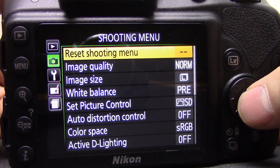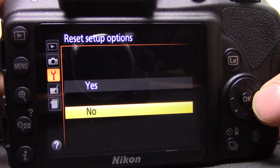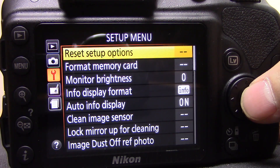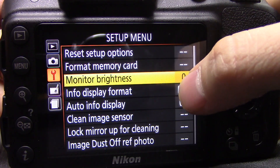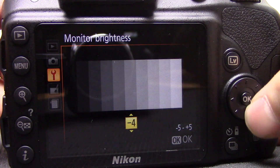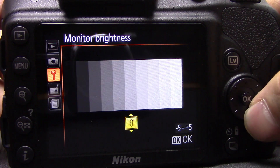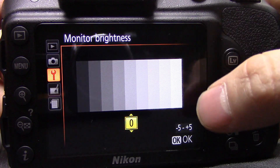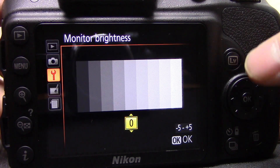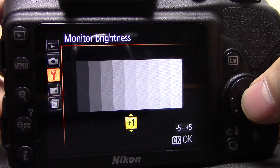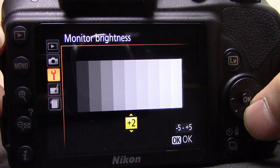Now we're into the setup menu. The first option is reset setup options — if you mess something up you can reset back to factory defaults. Format memory card speaks for itself. Monitor brightness — you can change the brightness of the monitor. You want to be able to just about see all the colored bands; don't have it too bright or too dark as it'll affect how your photographs look on screen and may fool you into thinking images are too bright or dark. Using the histogram from earlier gets around that issue.